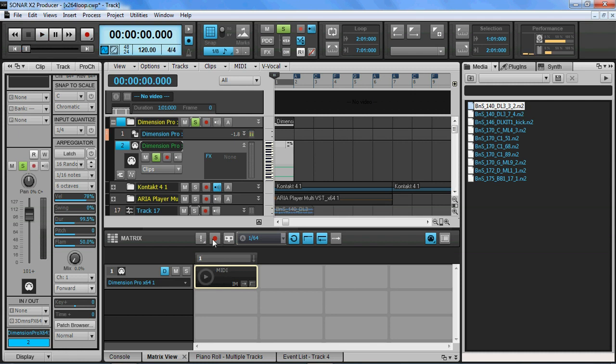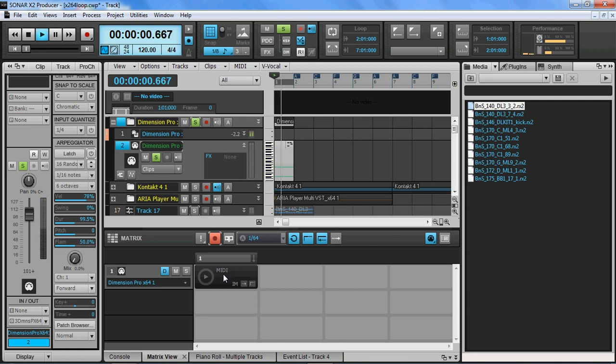Okay, so I know it's triggering on every cell, so one of the things that I'm going to do now is I'm going to click the matrix record option. And I'm going to play back and trigger the cell.